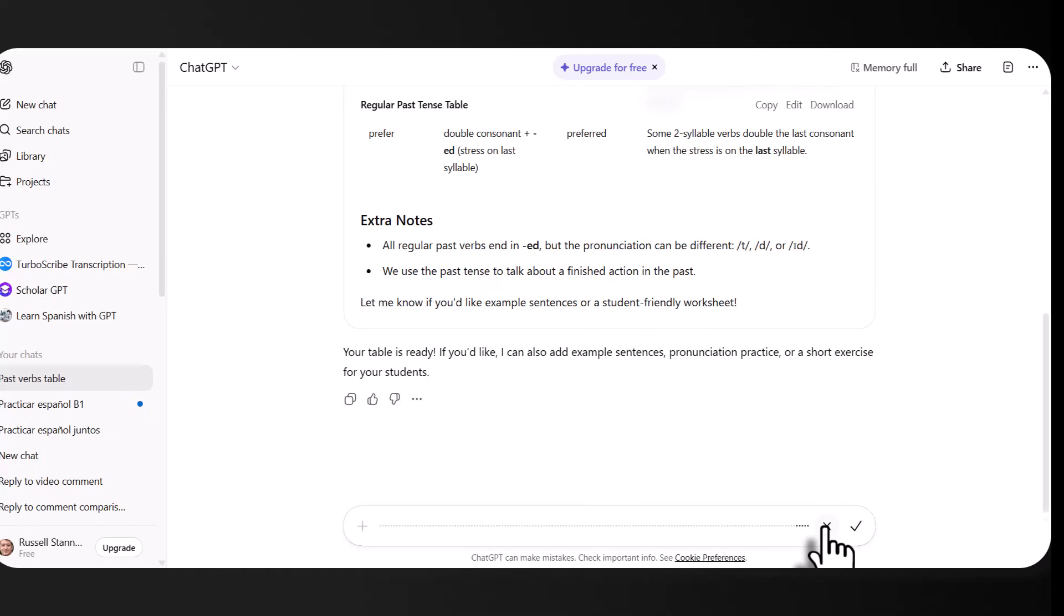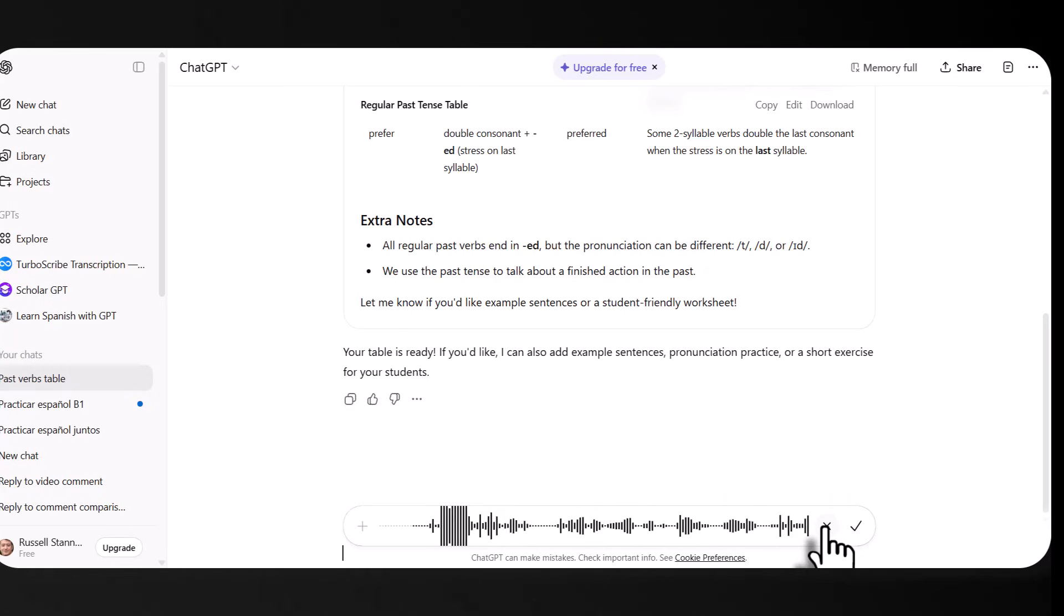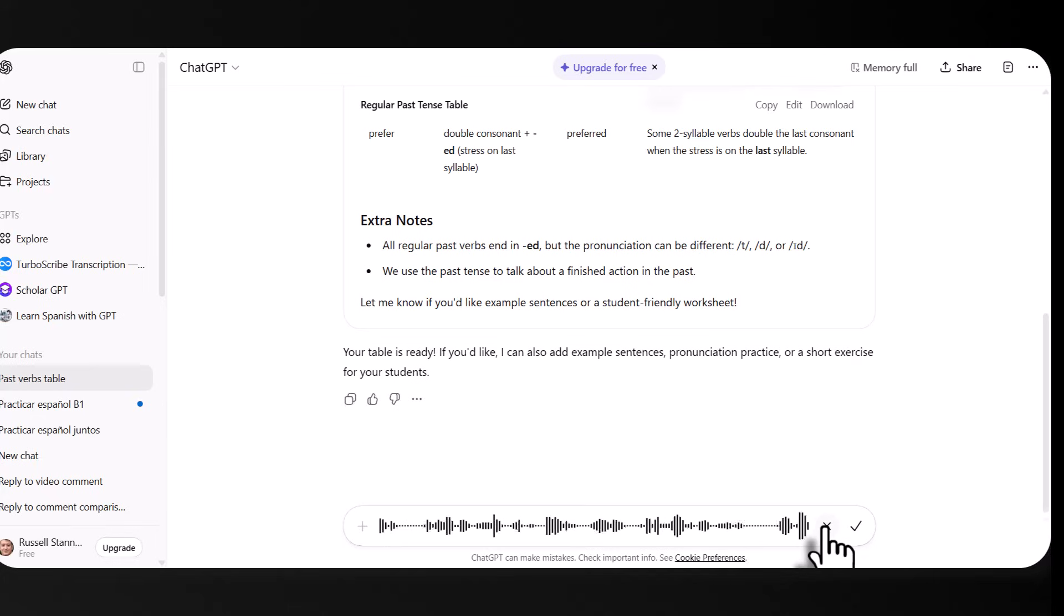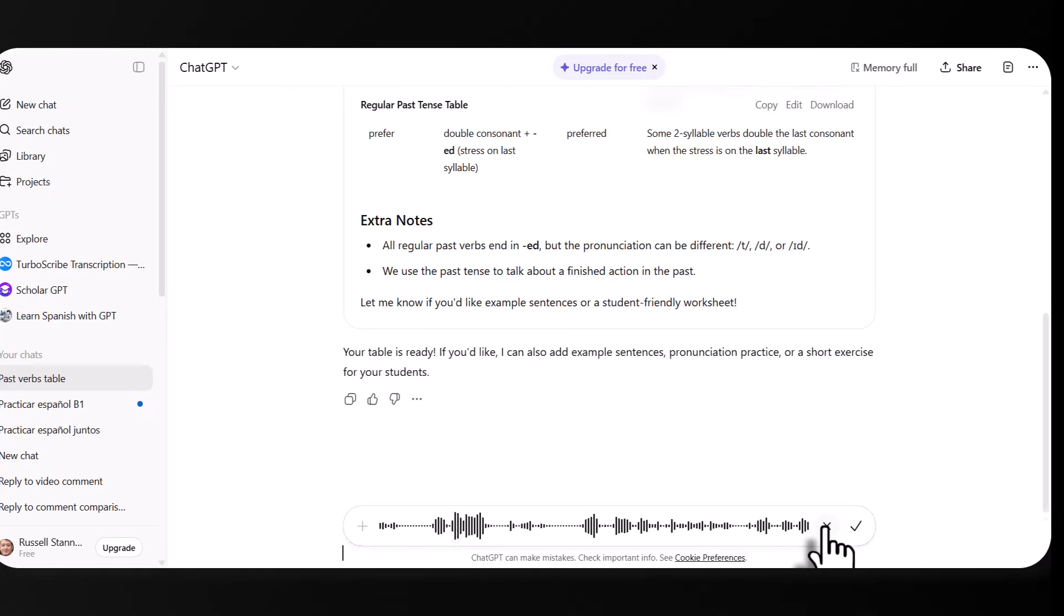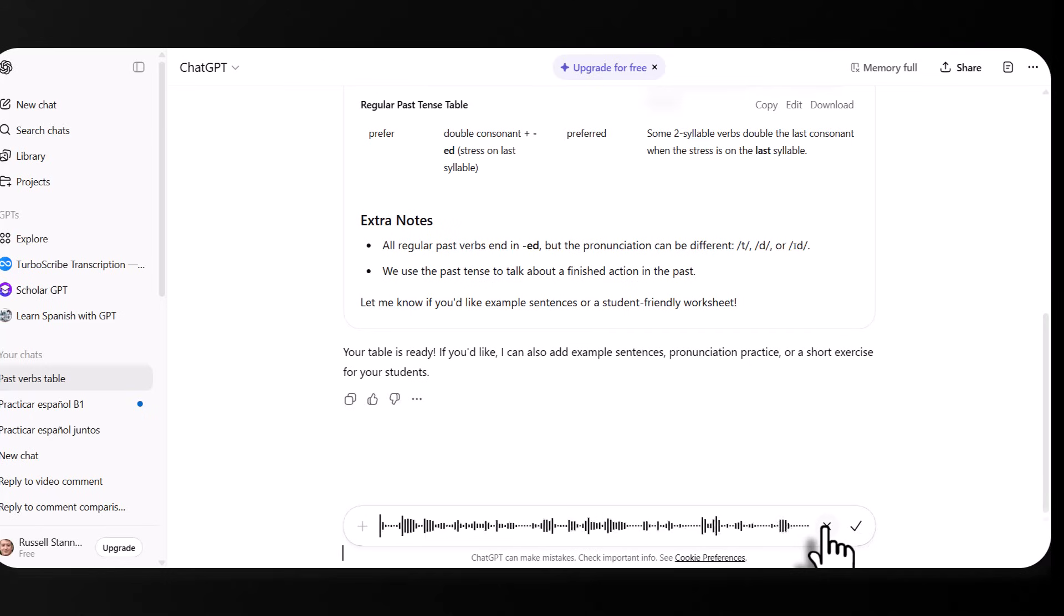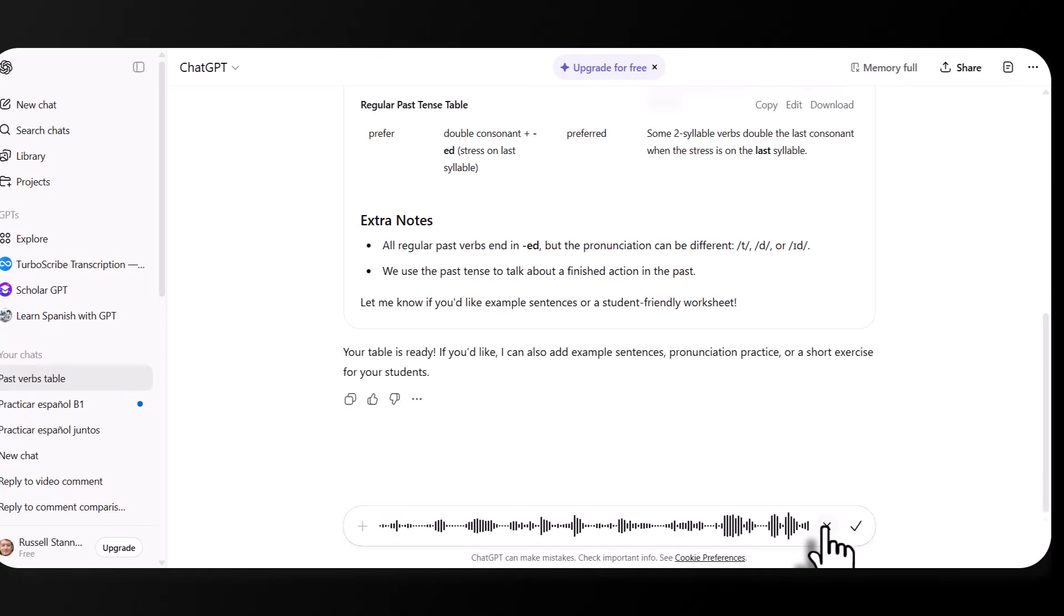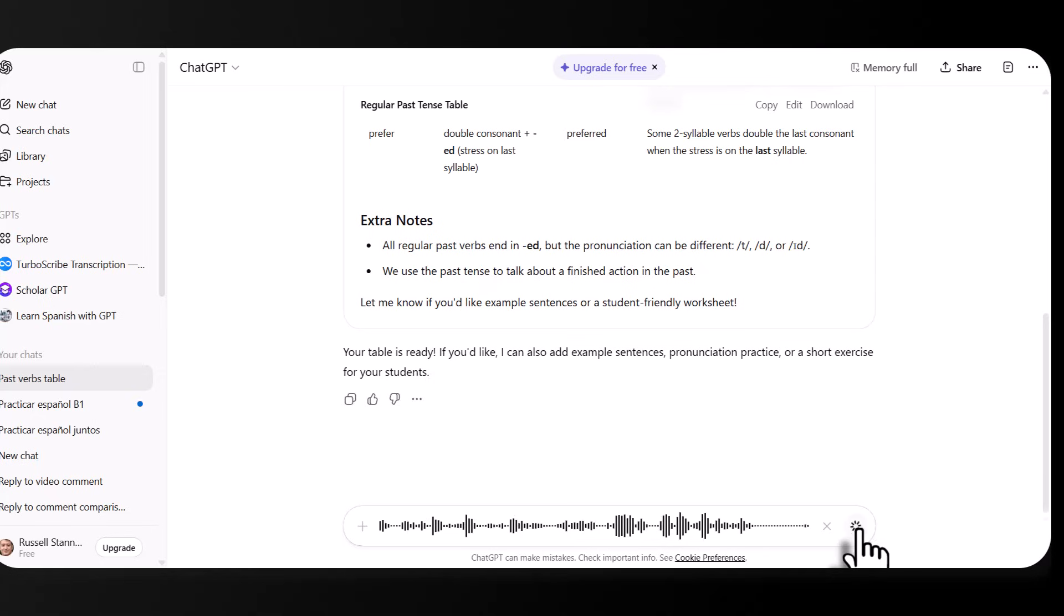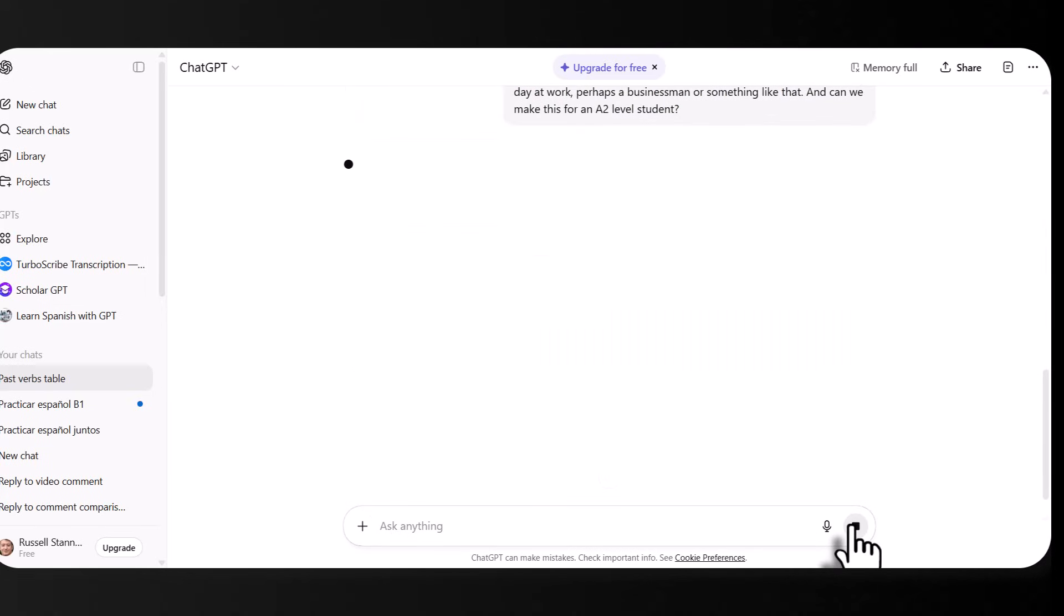Again, dictate below the grammar table. Could you write for me a short text in English using different verbs in the past? And then underneath that text, can you generate for me some comprehension questions to check my understanding of the text? Let's make the text about someone's typical day at work, perhaps a businessman or something like that. And can we make this for an A2 level student? Click. It turns it into text. We then send that and off we go.